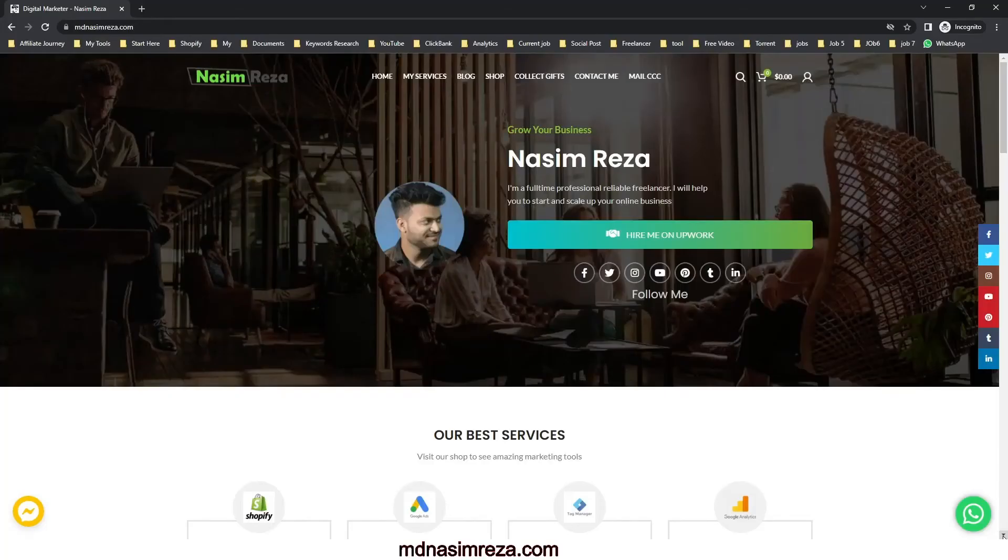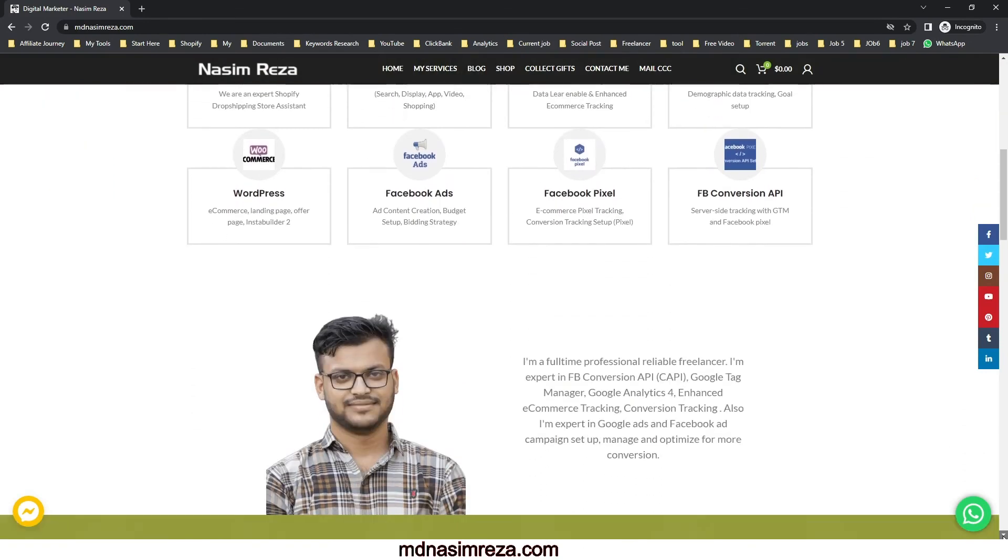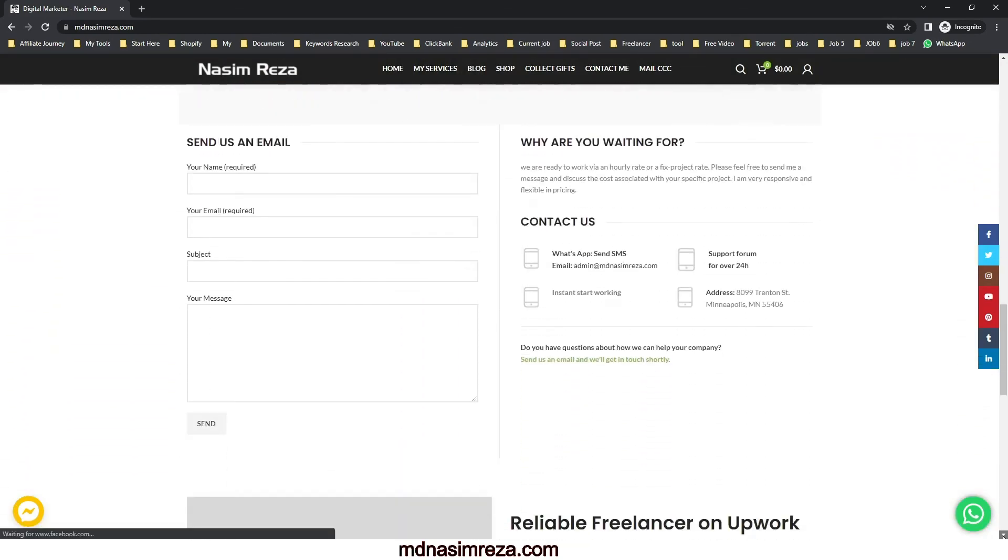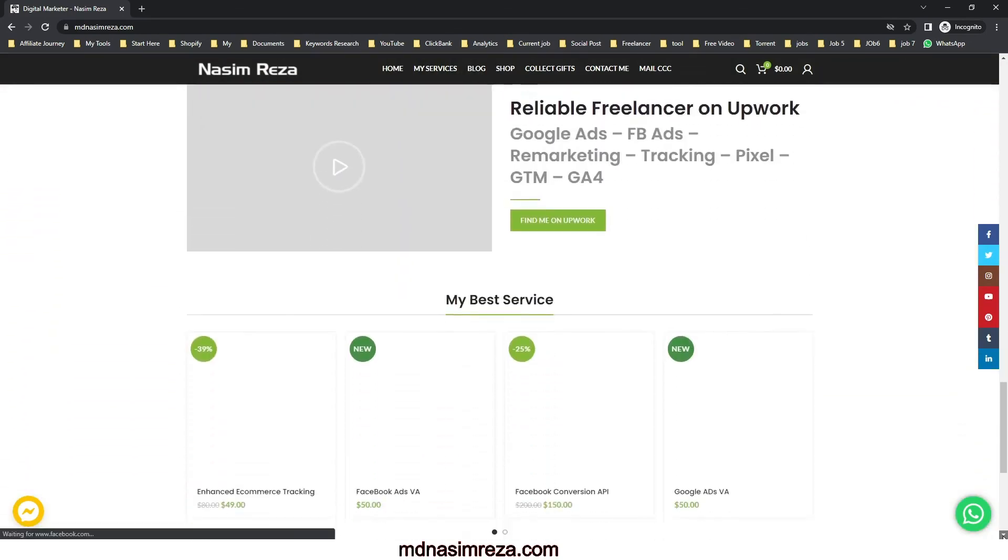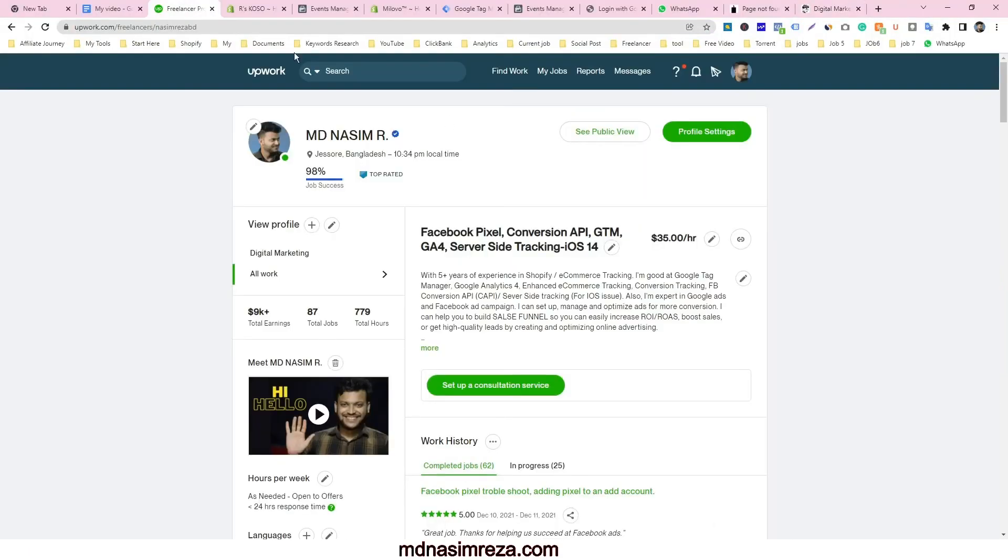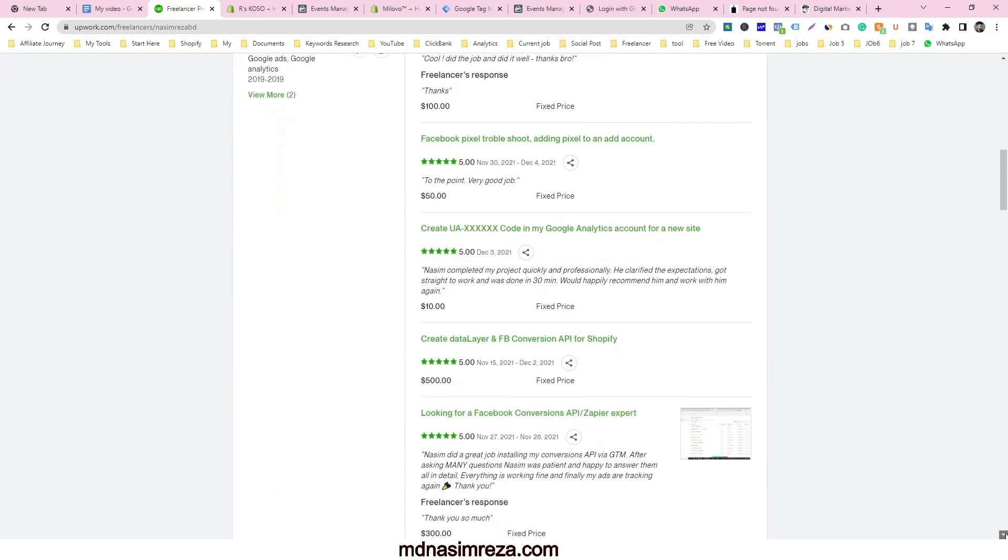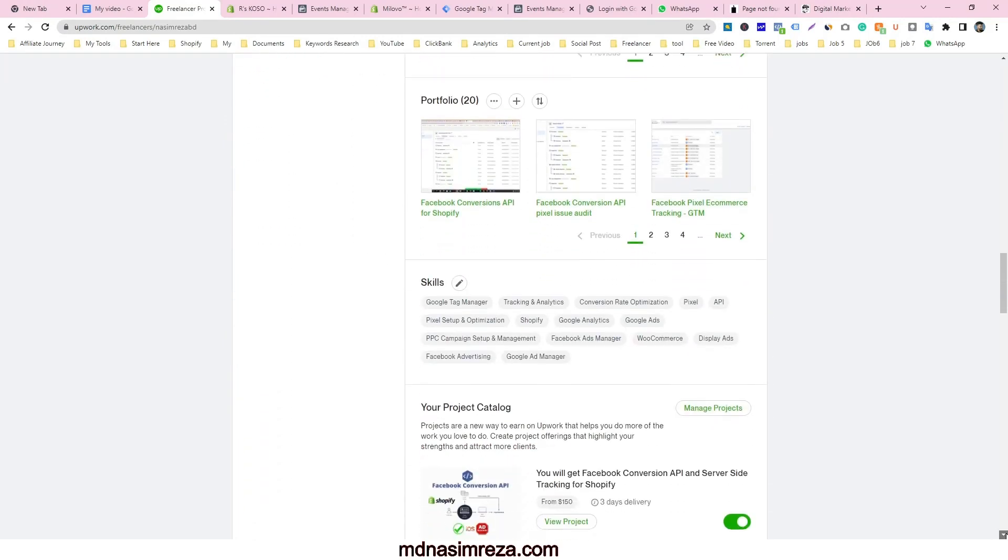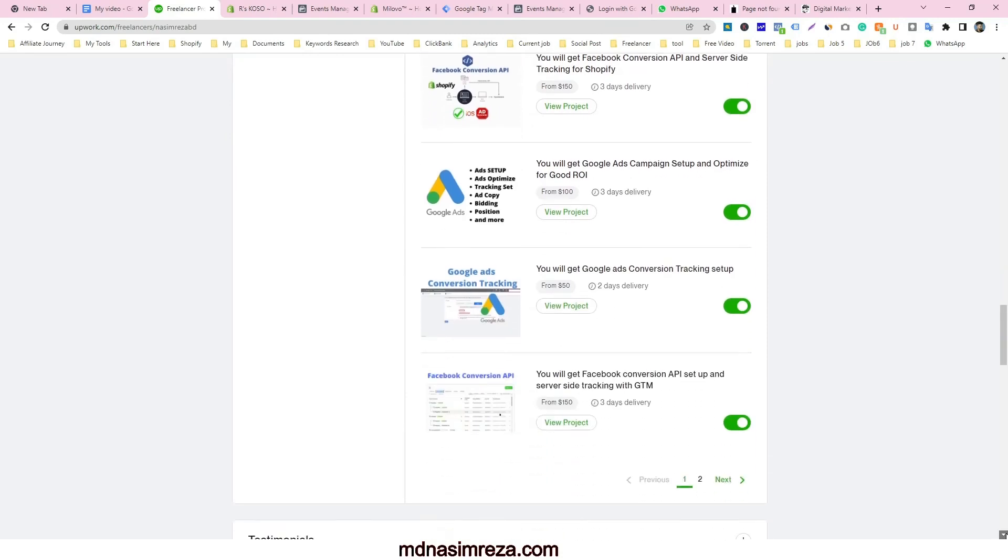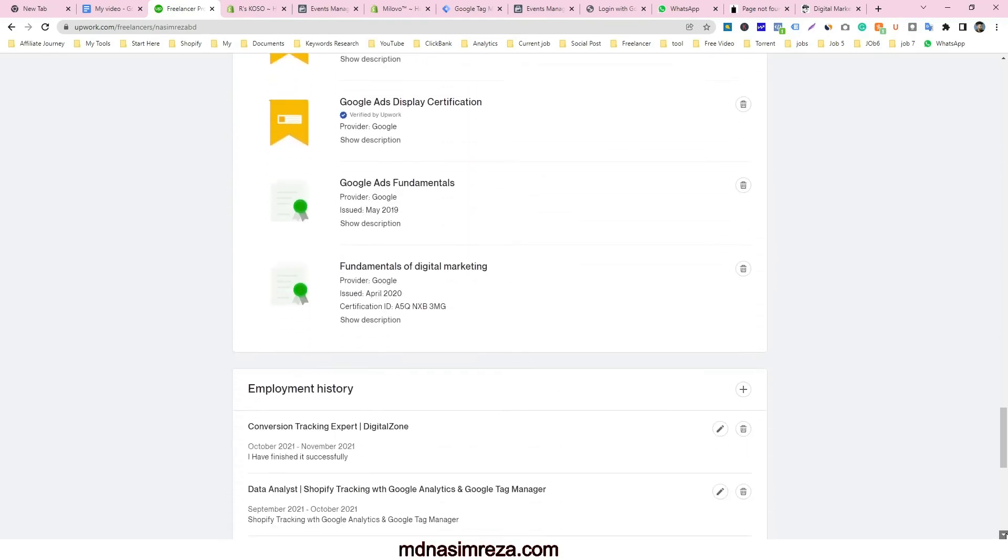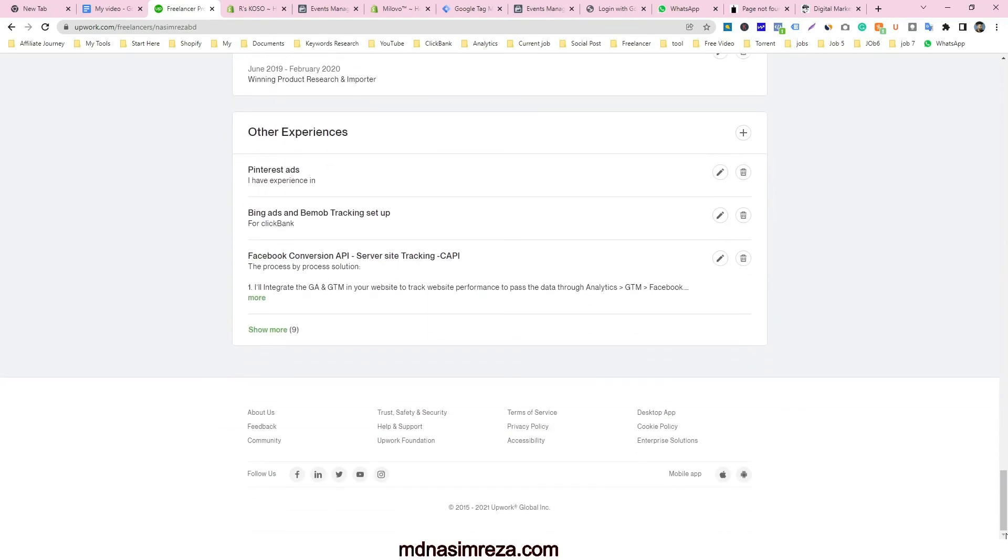You can visit my website mdnasimreza.com. Then you will see I am providing digital marketing service for building and scaling online business. Also I am the top rated freelancer on upwork.com. You can contact me on Facebook and WhatsApp that you will see on my website. Feel free to contact me if you need my help. Thanks for watching.